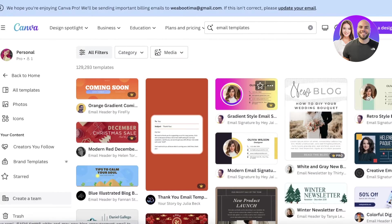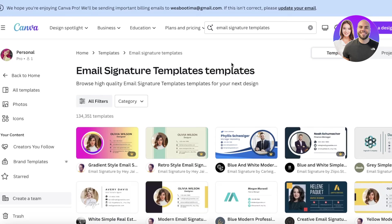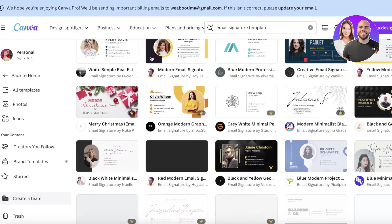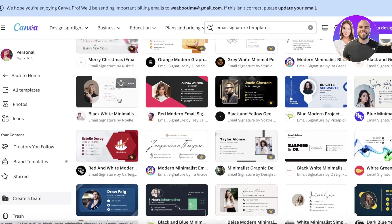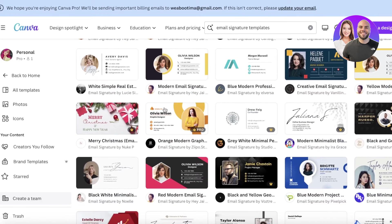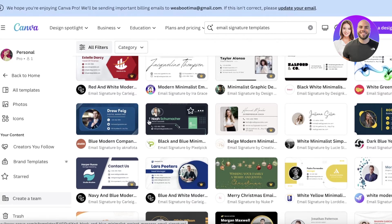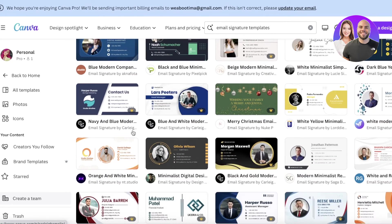We have this type of signature template where you can add your information. Search for 'email signature templates' where you can link all of your socials. There are multiple types — some with images where you can add your own photo, and ones with direct links to your social media.